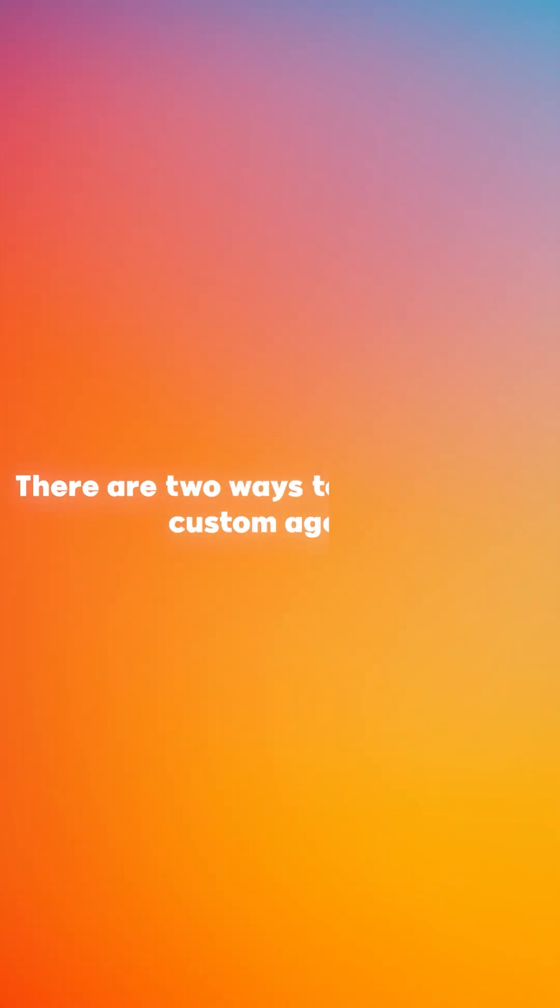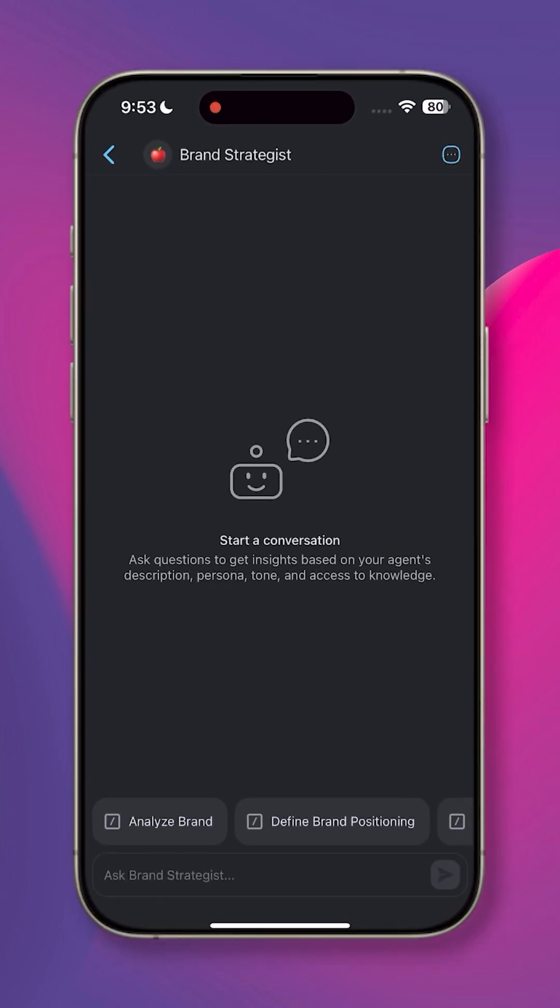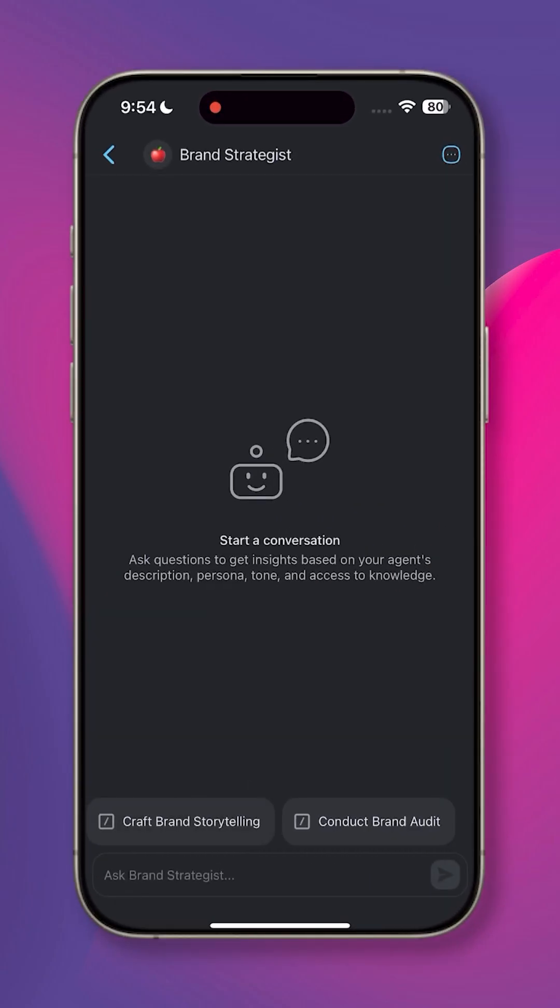Now there are two ways to interact with custom agents. Method number one is agent chat. This method is as simple as messaging a work buddy.